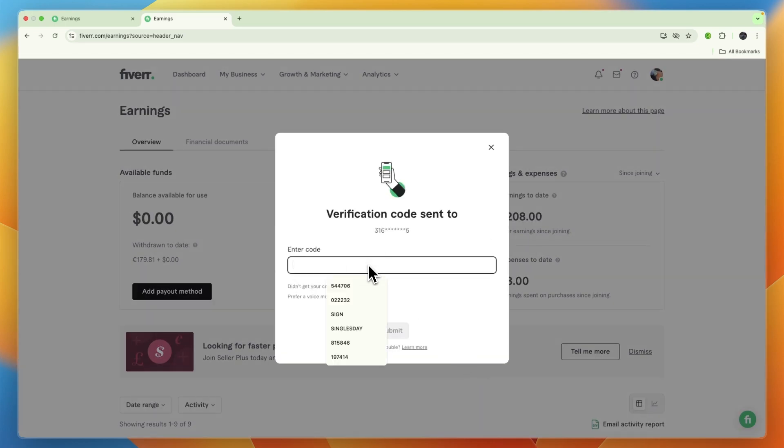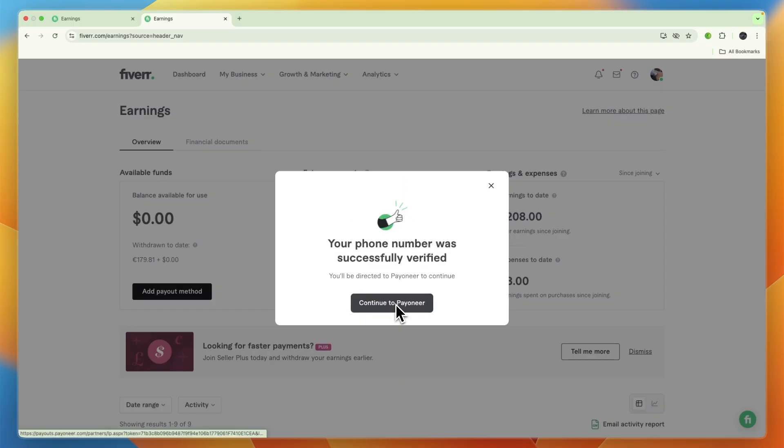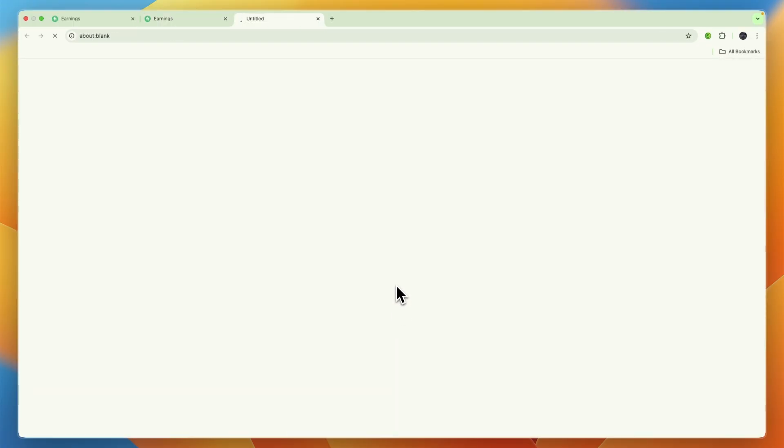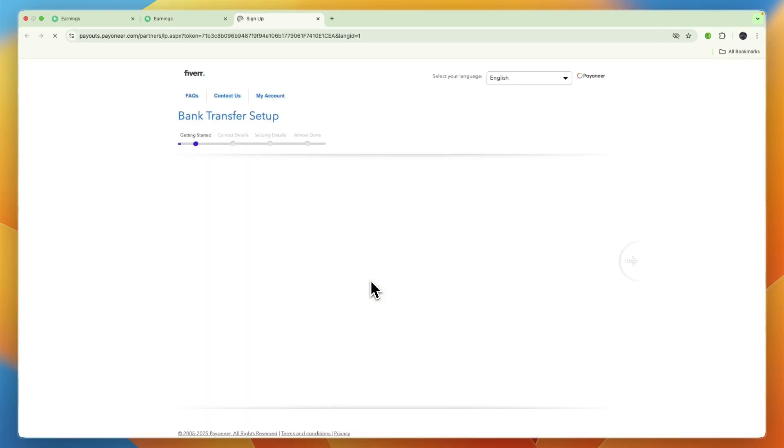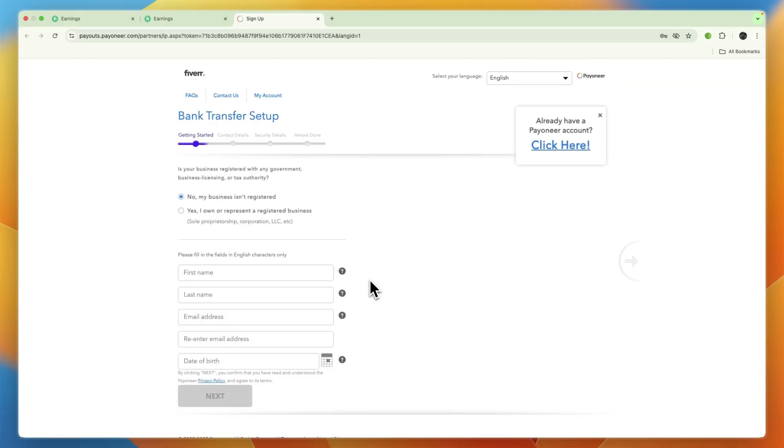you will need to enter the verification code that will be sent to your phone number. From there, you can continue to Payoneer and connect your Payoneer account.